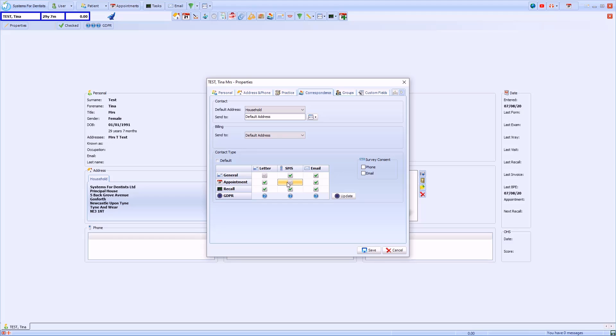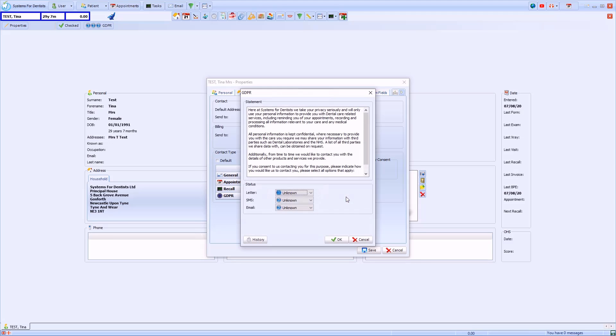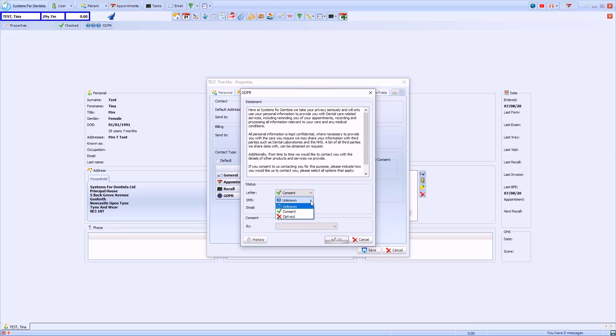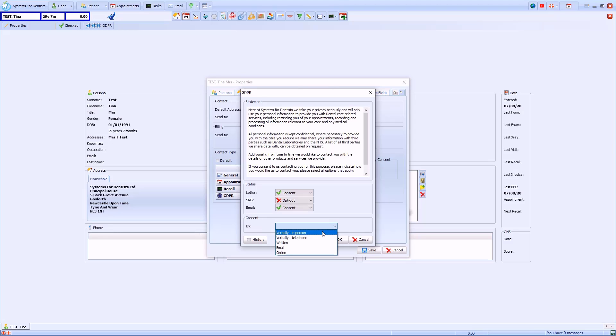To change GDPR preferences, select the Update button. These options relate to additional communication that the practice may send, for example marketing information on other products and services provided. You can use the drop-downs to indicate the patient's preference for this communication and then click OK.